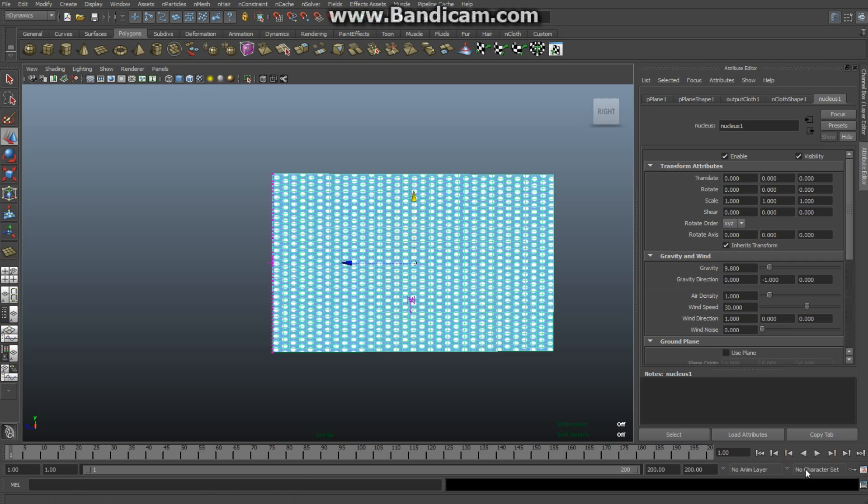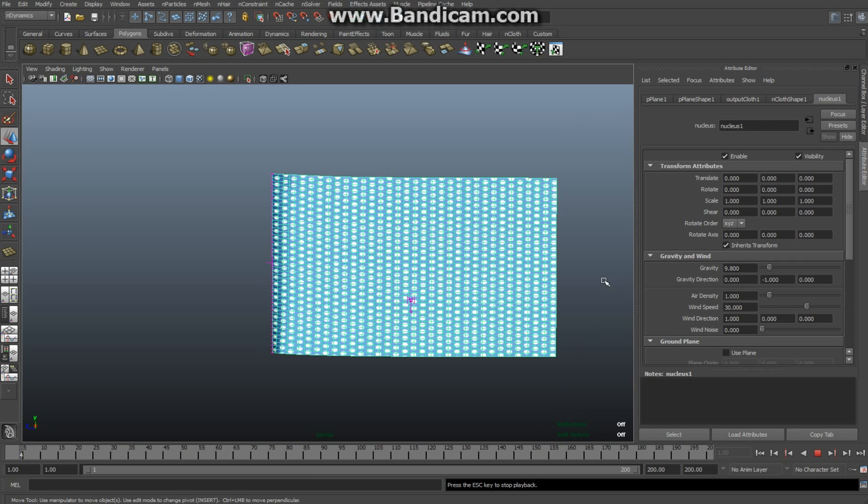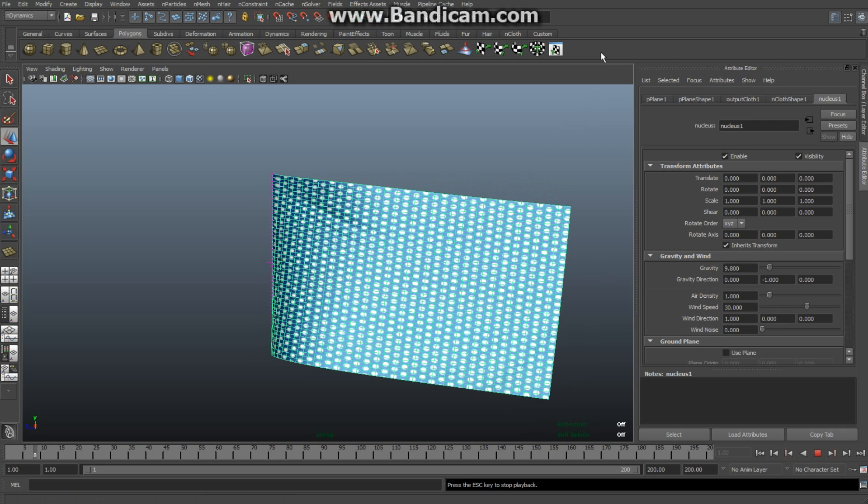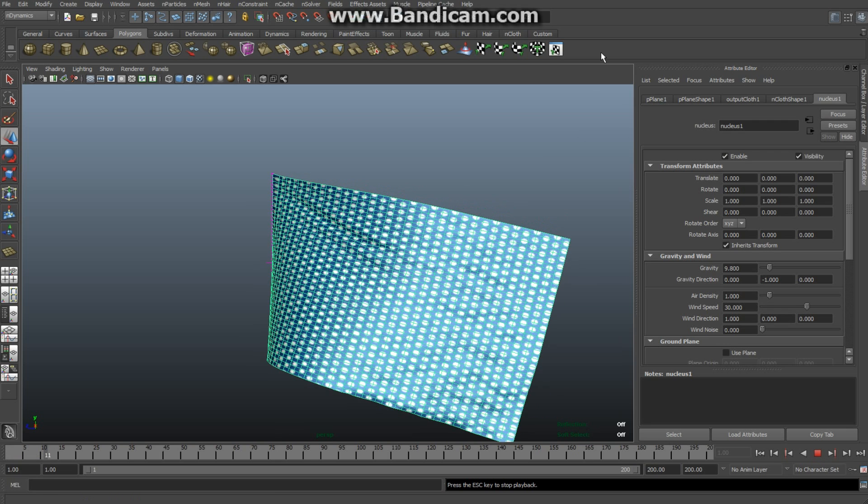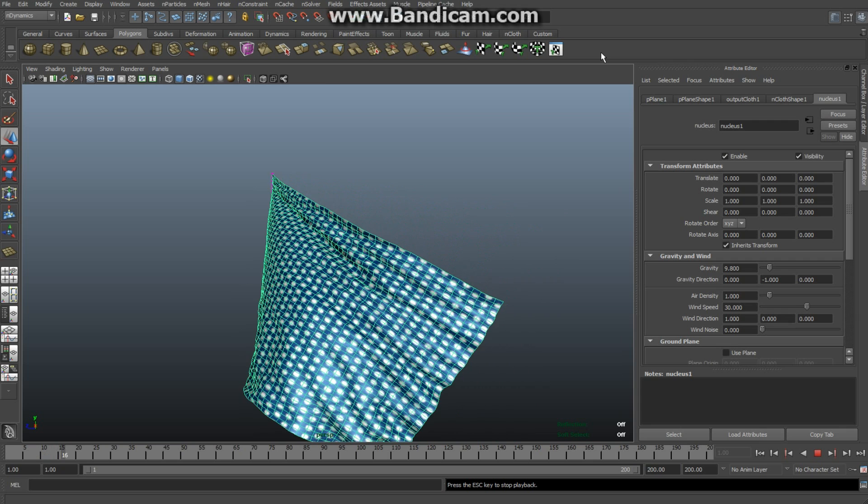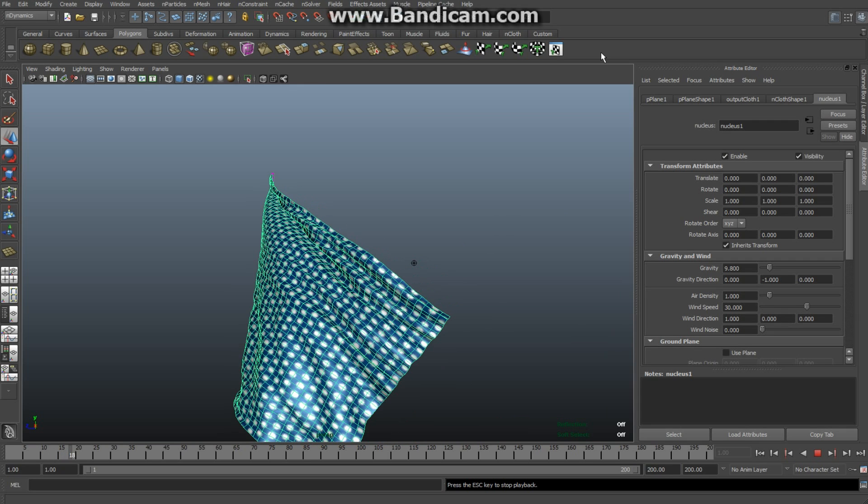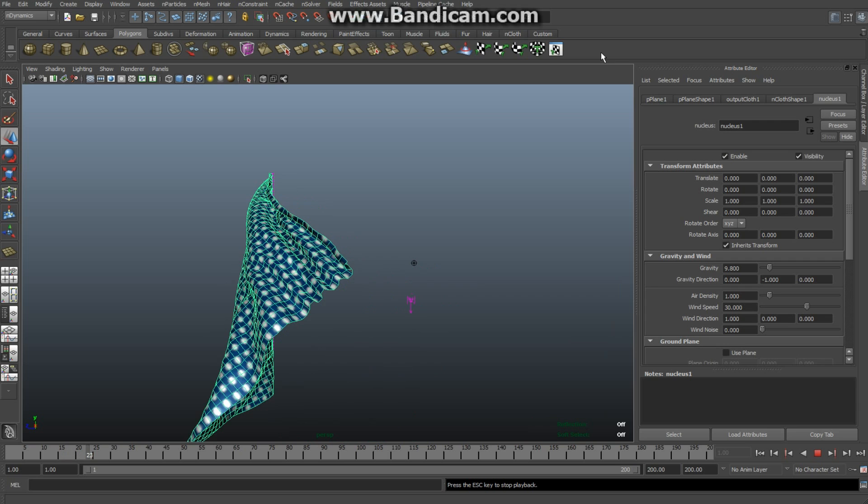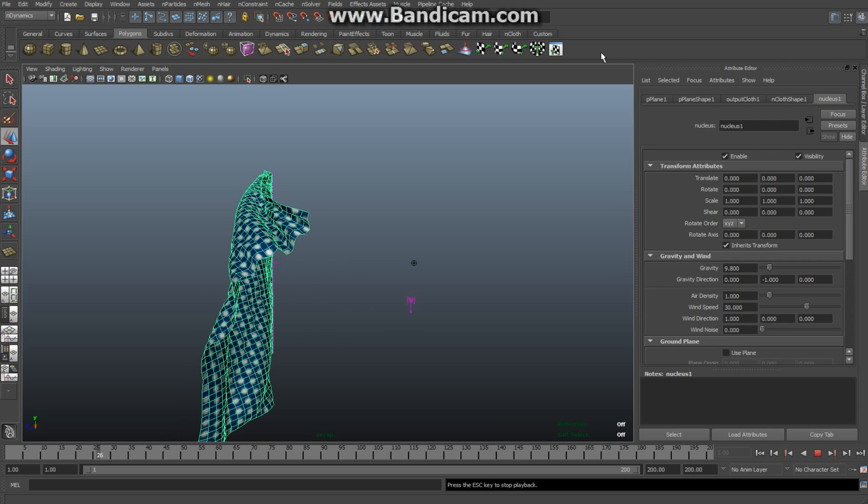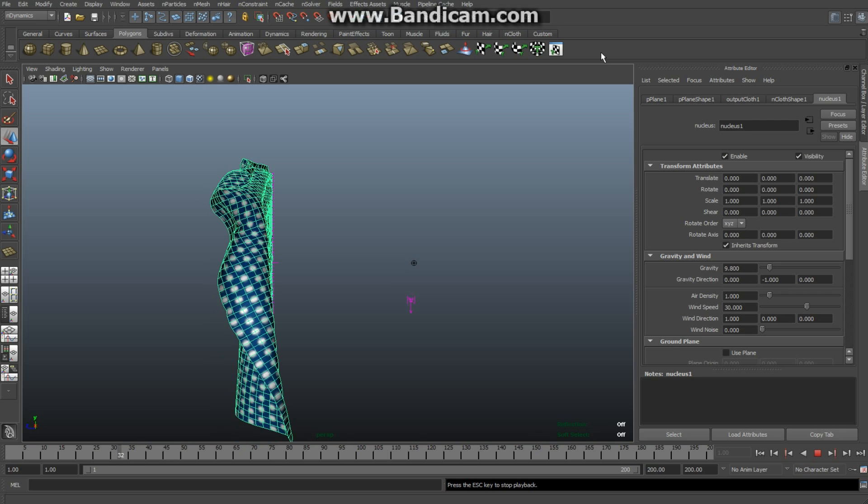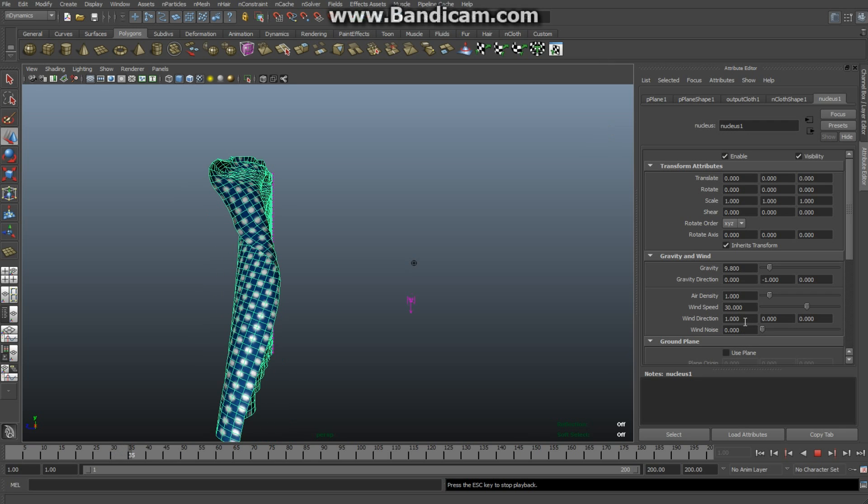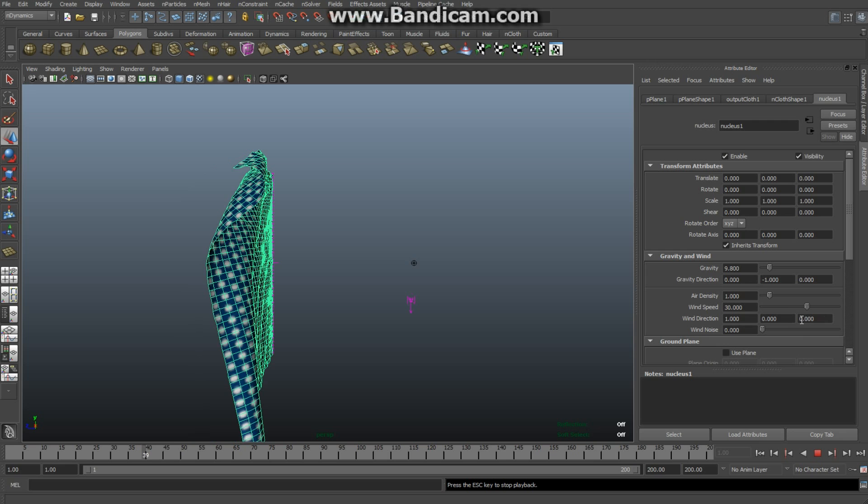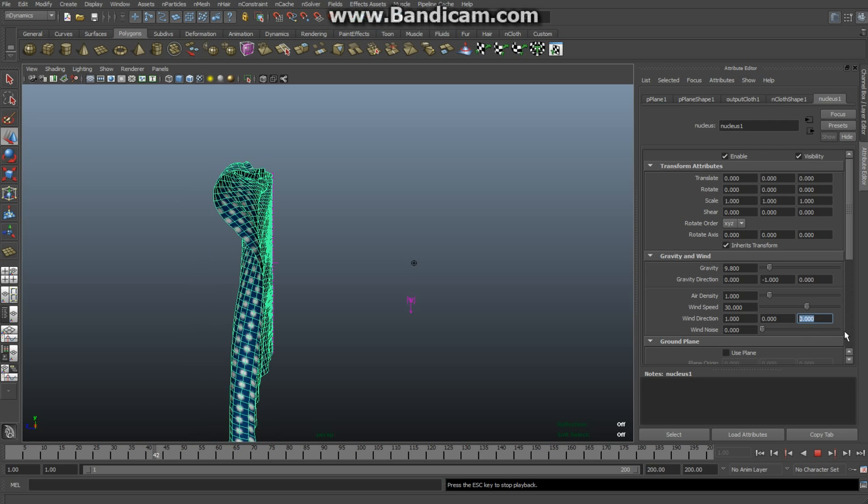The only thing is it's blowing straight towards me, so I need to change the direction. As you can see here, Wind Direction - this is your X, Y, and Z. I'm going to change my Z to minus 2. As you can see, the flag is starting to move over to my right.